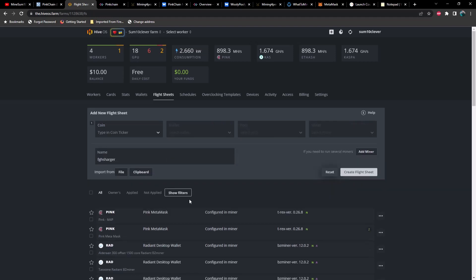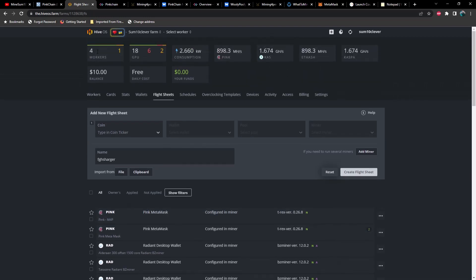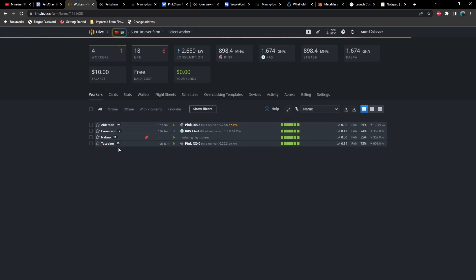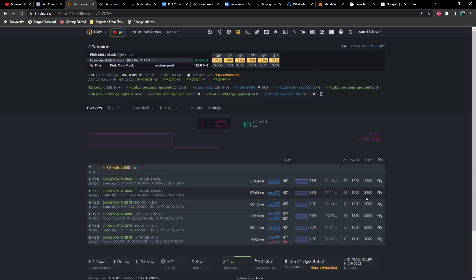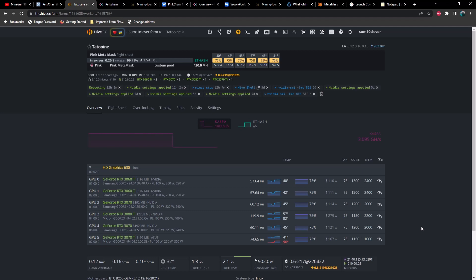Now I've already created a couple. So let's go ahead and take a look at the performance here and we'll take a look at Tatooine because it's got a variety of cards here. So we've got 3060 TI's, 3070, 3080 TI, 3070, and 3070 TI. And as you can see, these hash rates should be identical to what you get on Ethereum, Ethereum classic, whatever it was in Ethereum, you should be getting the identical hash rates and power.